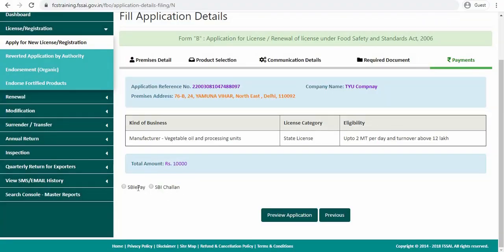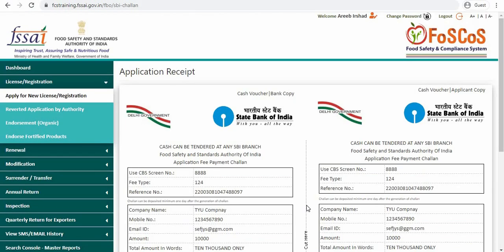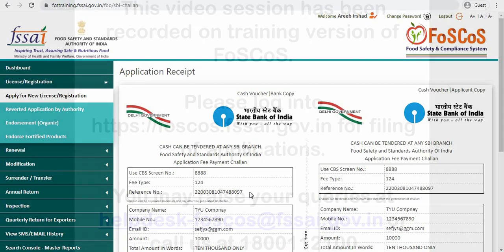Now you have to choose the payment option through which you want to pay for the application. After you have chosen the payment option, click on pay. After successful payment, an application receipt will be generated from which you have to note this application reference number so that you can track the application status using the home page of this website.